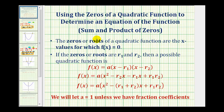Welcome back to part two of using the sum and product of the zeros of a quadratic function in order to determine an equation of a quadratic function. In part one, we made a connection between having the roots or zeros of the quadratic function and how that also gives us the factors of the quadratic function.